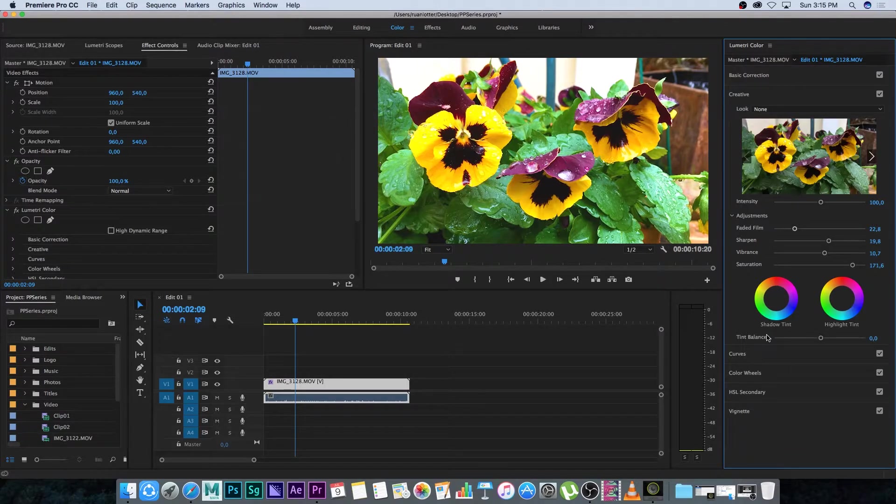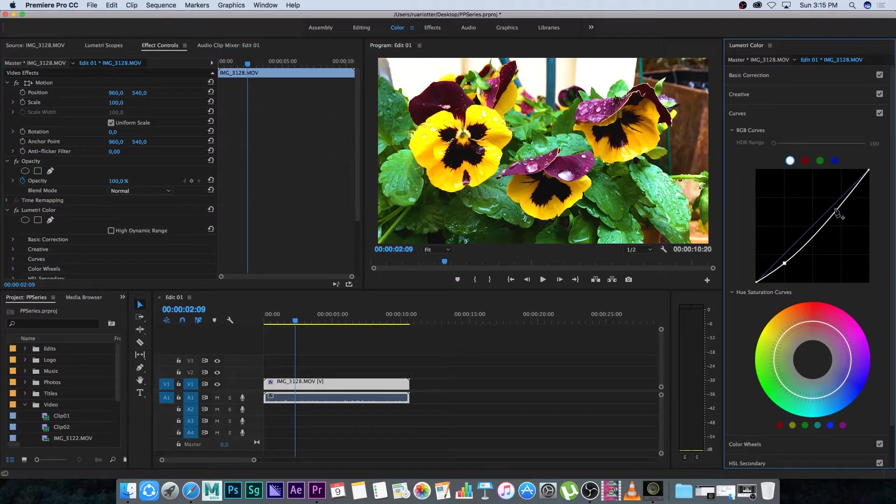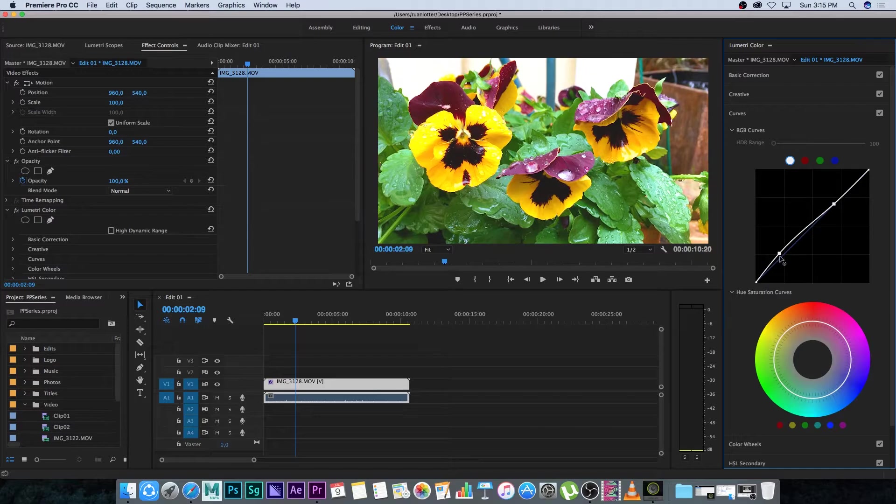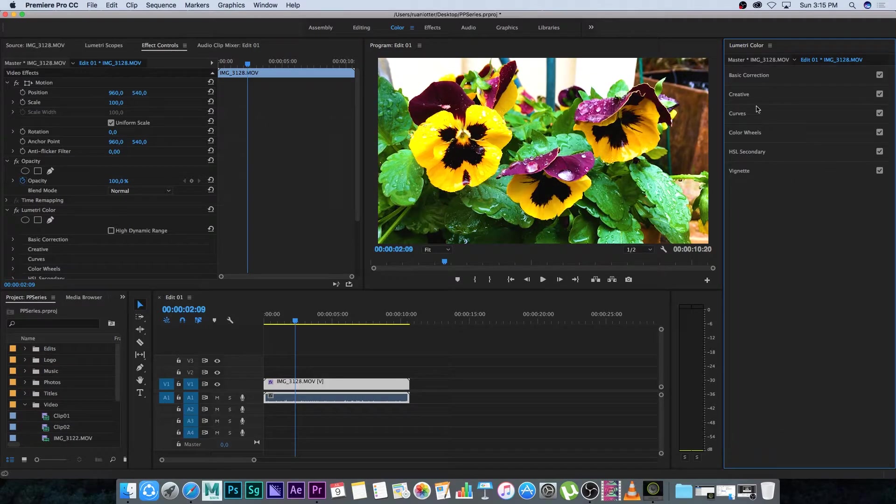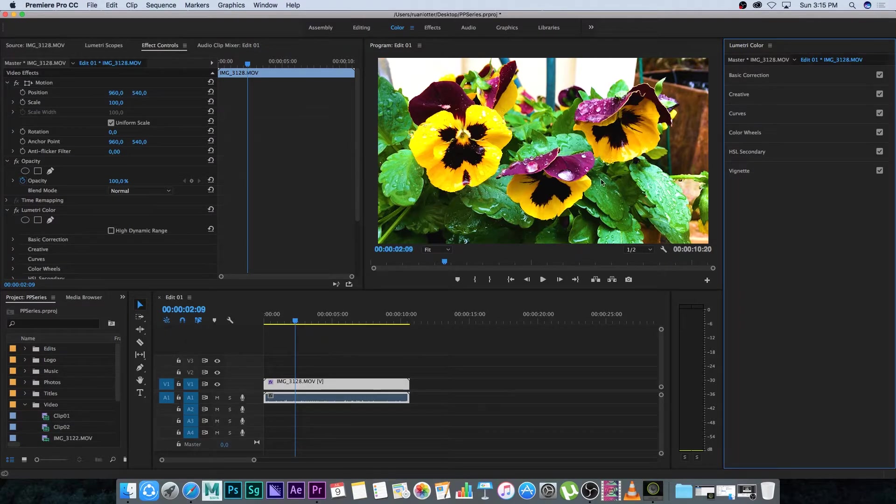Then you can go into your curves. You can add some adjustment curves here. This is just a different way to add more color or contrast to your image. I'm going to skip color wheels and secondary for this. This is very basic just to do some color correction.